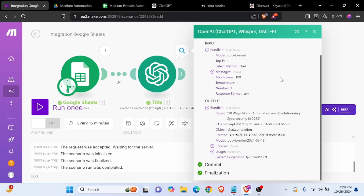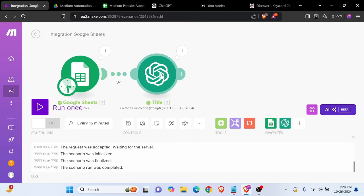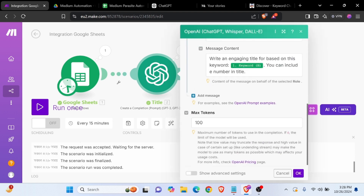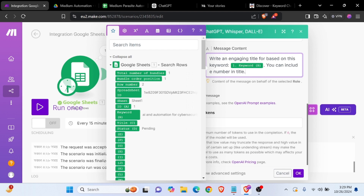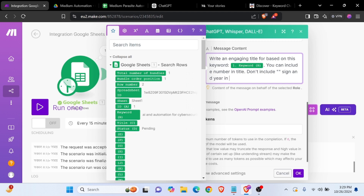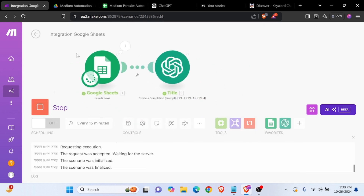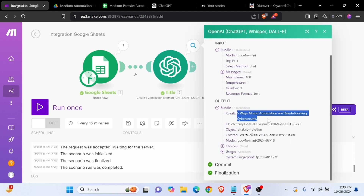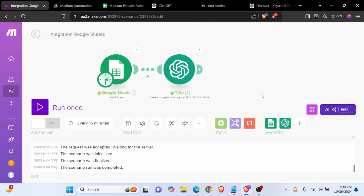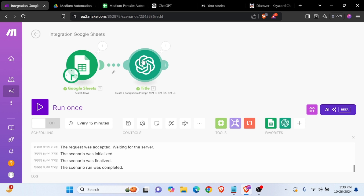Now we need to refine the title — we don't want a number sign or a year in the title. So we can run this module again and see how it works. The output looks clean: 'AI and Cyber Security' — perfect. Our title is ready.